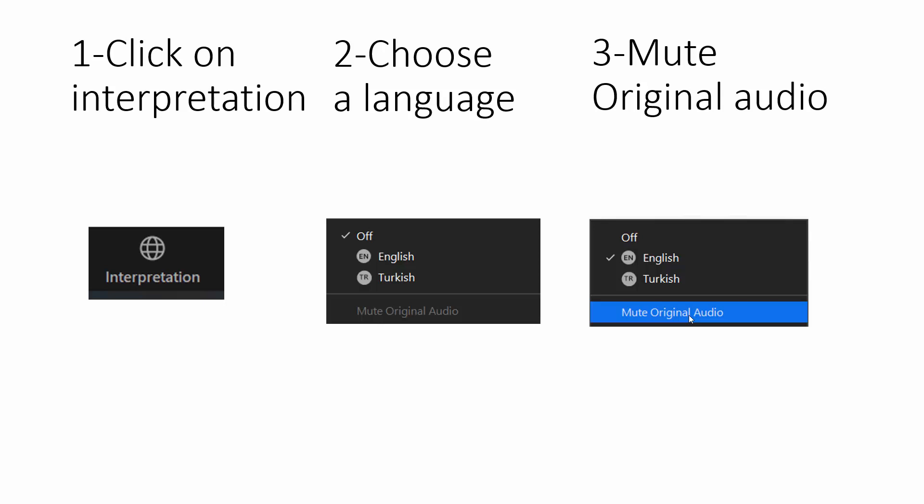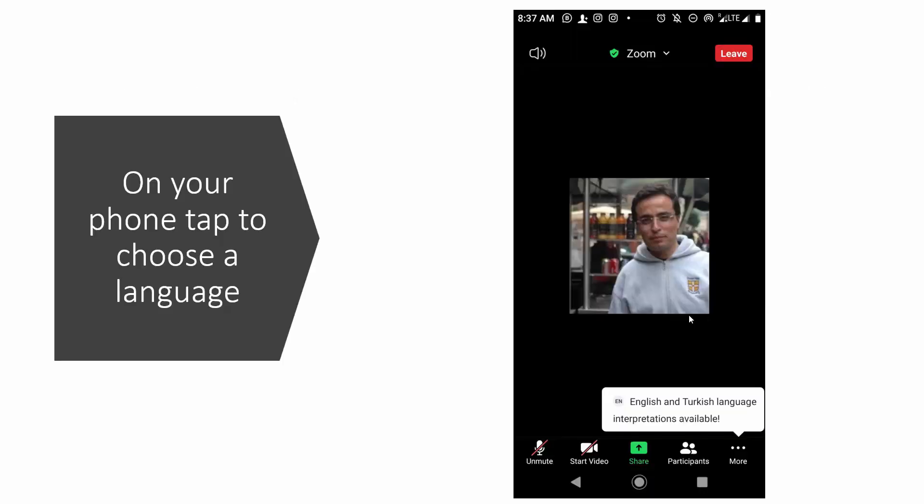So interpretation first, select your language and mute original audio. Three steps as easy as that. On your phone, you will see a screen prompt. For example, for this demo, it's English and Turkish language interpretations available. Click on more.